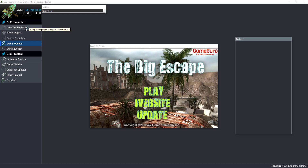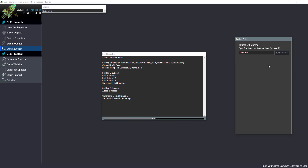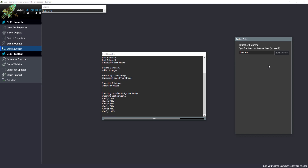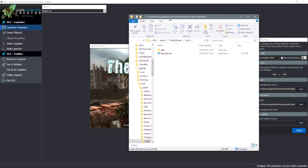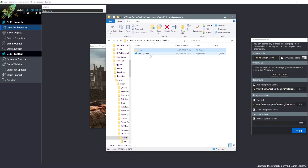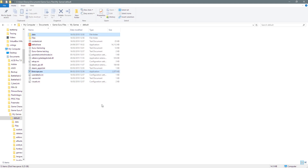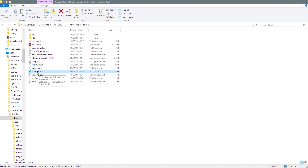There are plenty more options and objects you can insert in the game launcher creator. When you go to Build Launcher, you can specify your file name — we'll call this 'The Big Escape' — and then simply click Build Launcher. Game Launcher Creator will build the launcher for you and pop up the folder automatically with the files in. Inside the data folder, everything needed for the launcher is already there. Copy these files over to where your Game Guru game is and paste them in — it's really as simple as that.